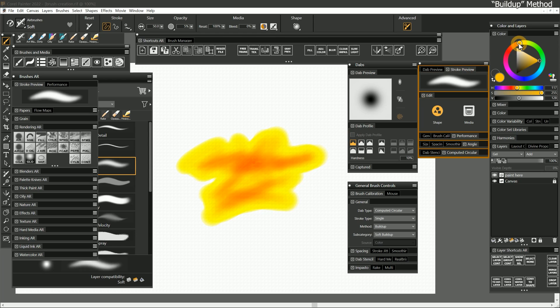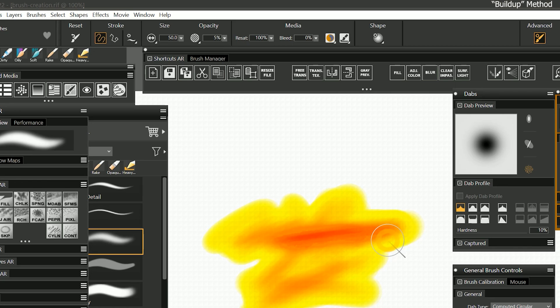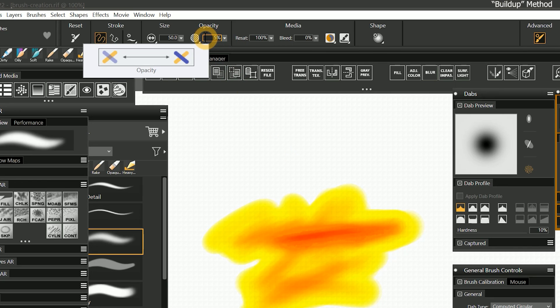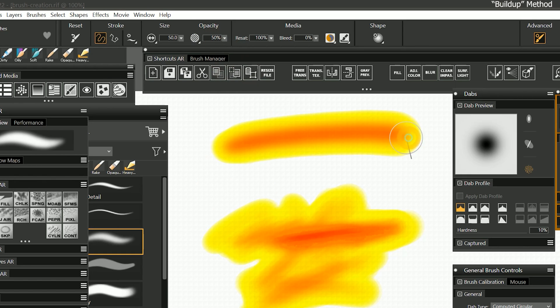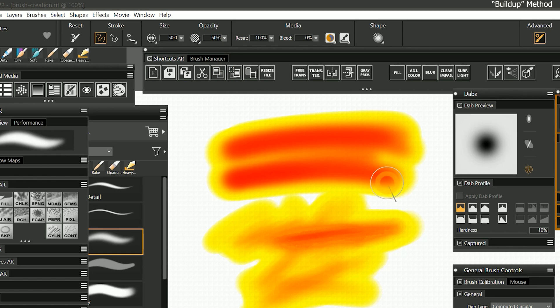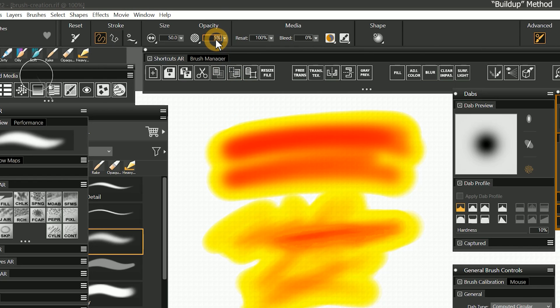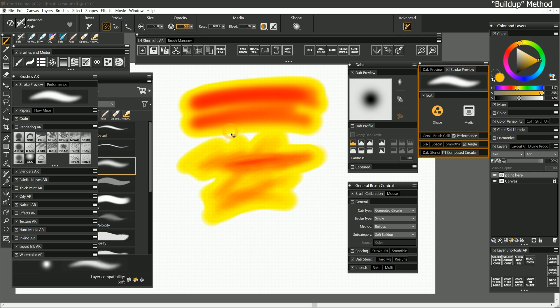Although I have yellow selected as my color, my brush strokes are fading to orange, then red. You can control the strength of this hue shift by adjusting the opacity. A low opacity will show a little buildup. A higher opacity will cause a more aggressive buildup. I'll set the opacity back to five percent.